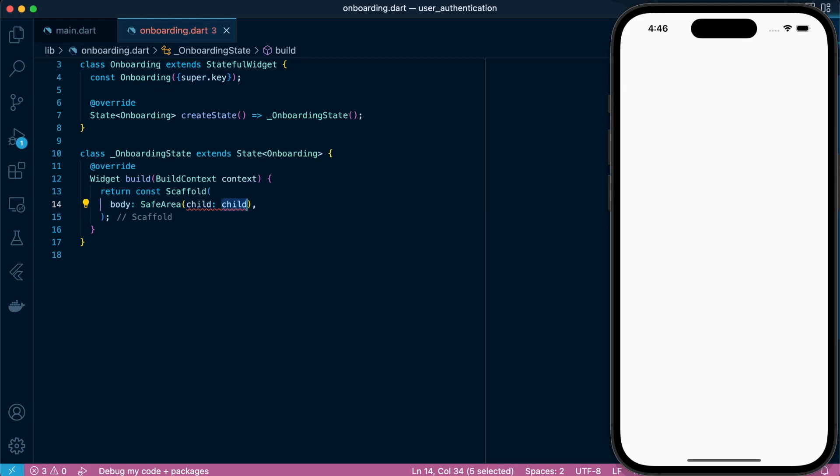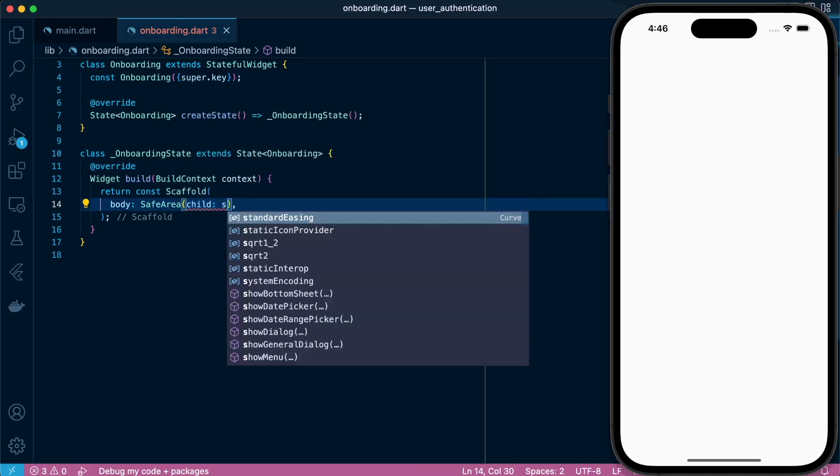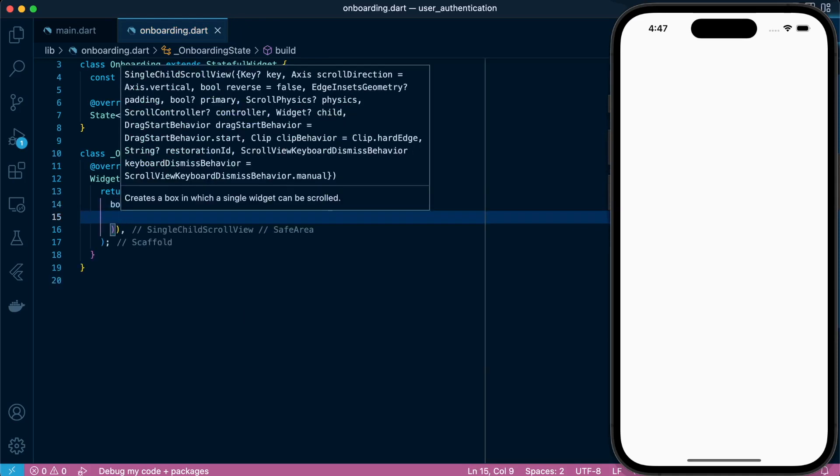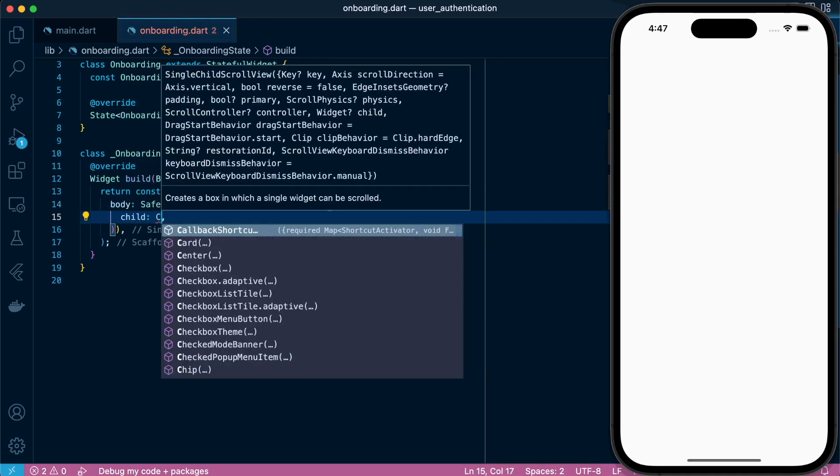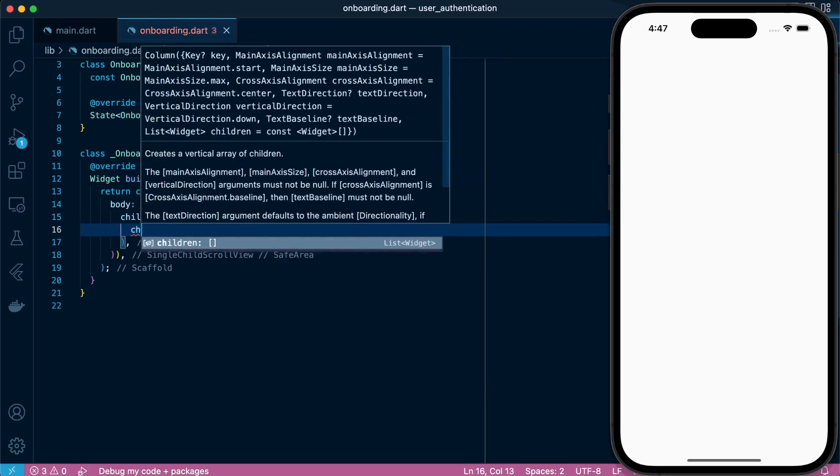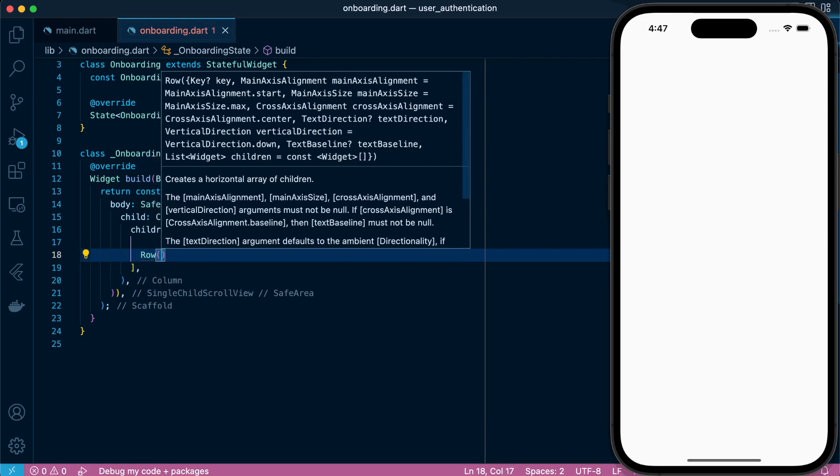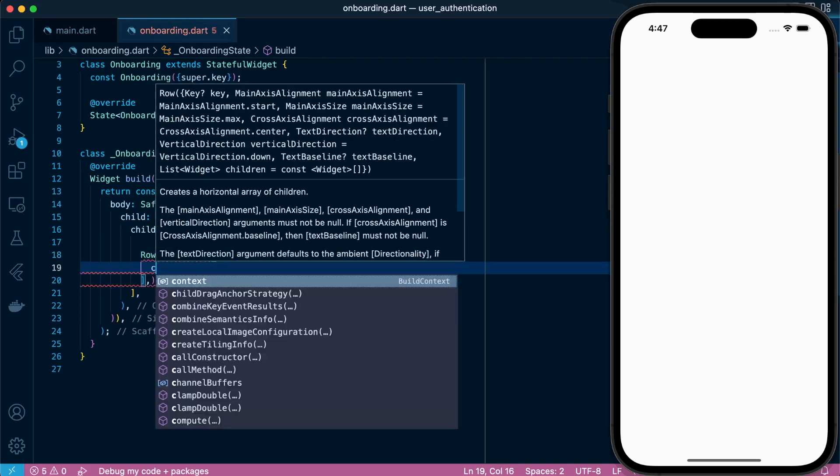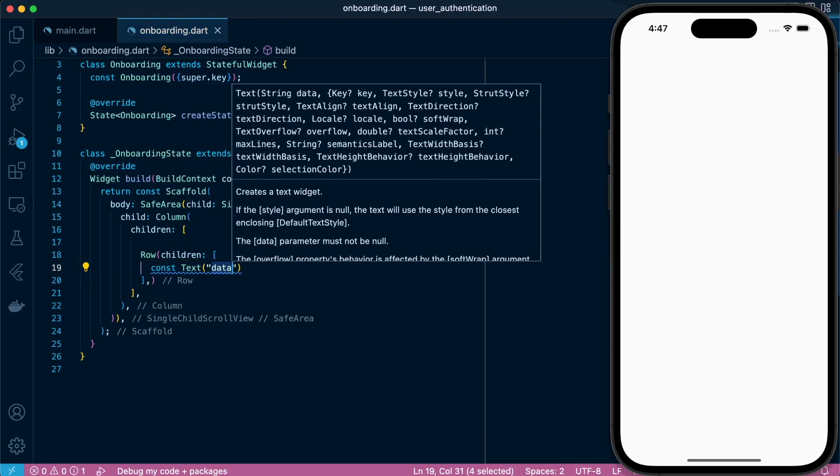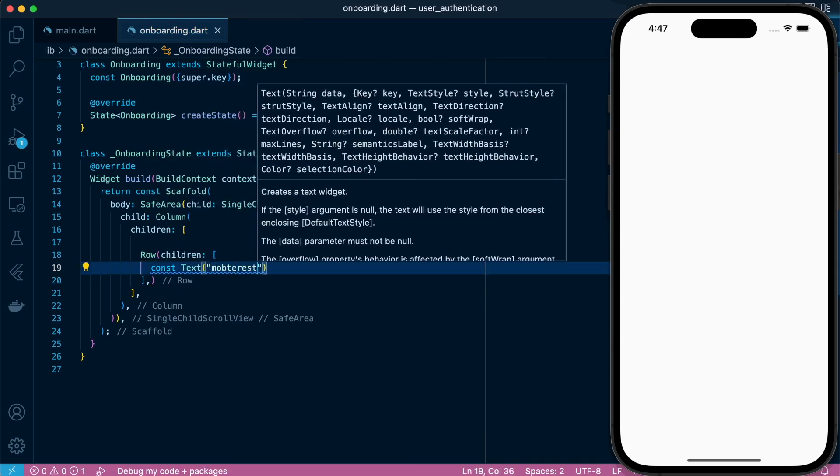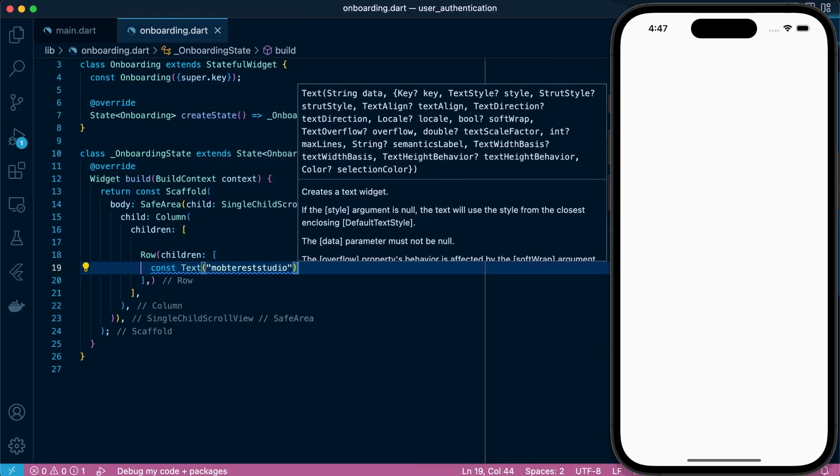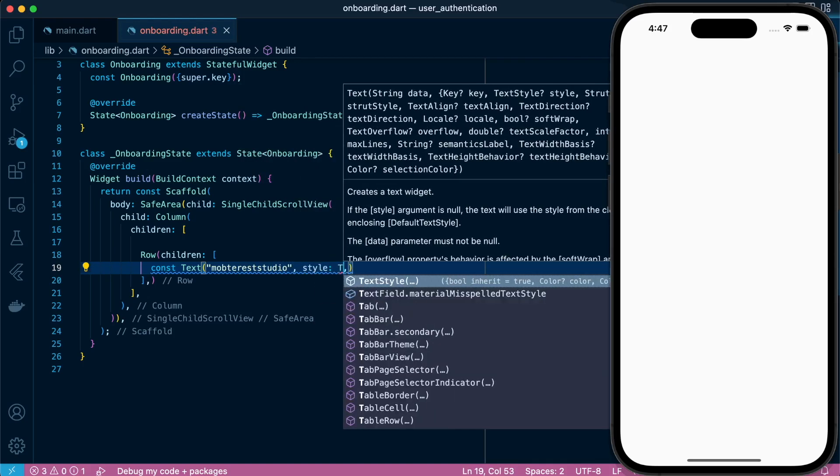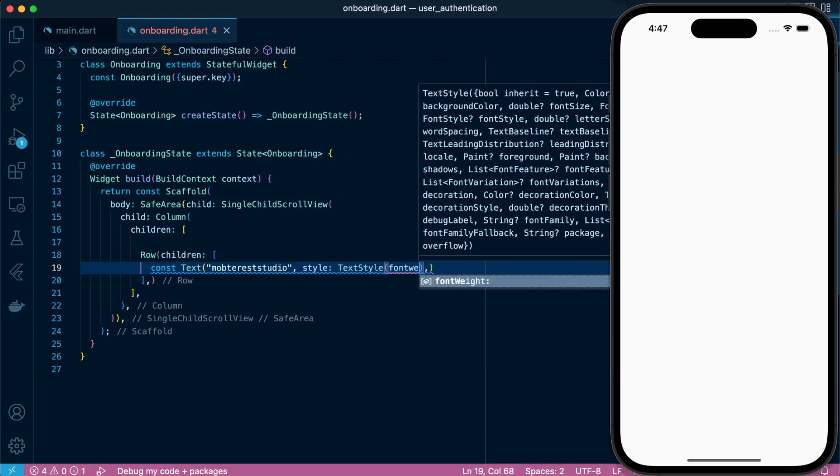We'll define our body to hold a safe area. So we won't have an app bar in our case. Then we'll define a column that will hold a number of children, starting with our row widget. And in our row we're going to define a text, the name Dress Studio. Then we'll just style it. Set the font weight to bold.